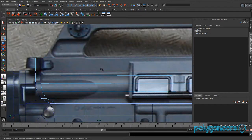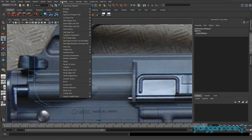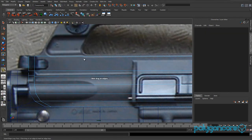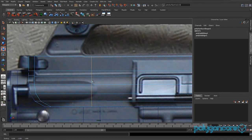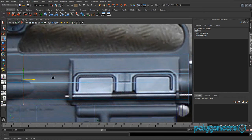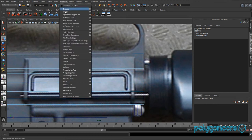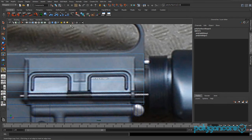Go back to your side view or front view, go to Insert Edge Loop, and insert one here. Then scale in the X to keep it nice and straight, and drag it back. Insert another one here as well.